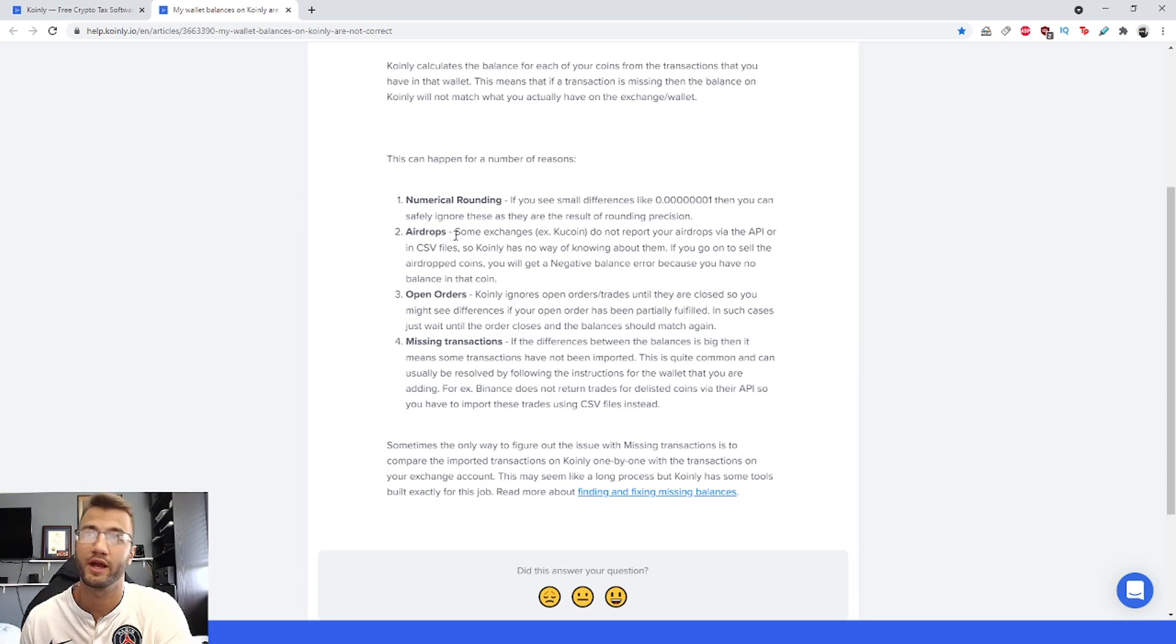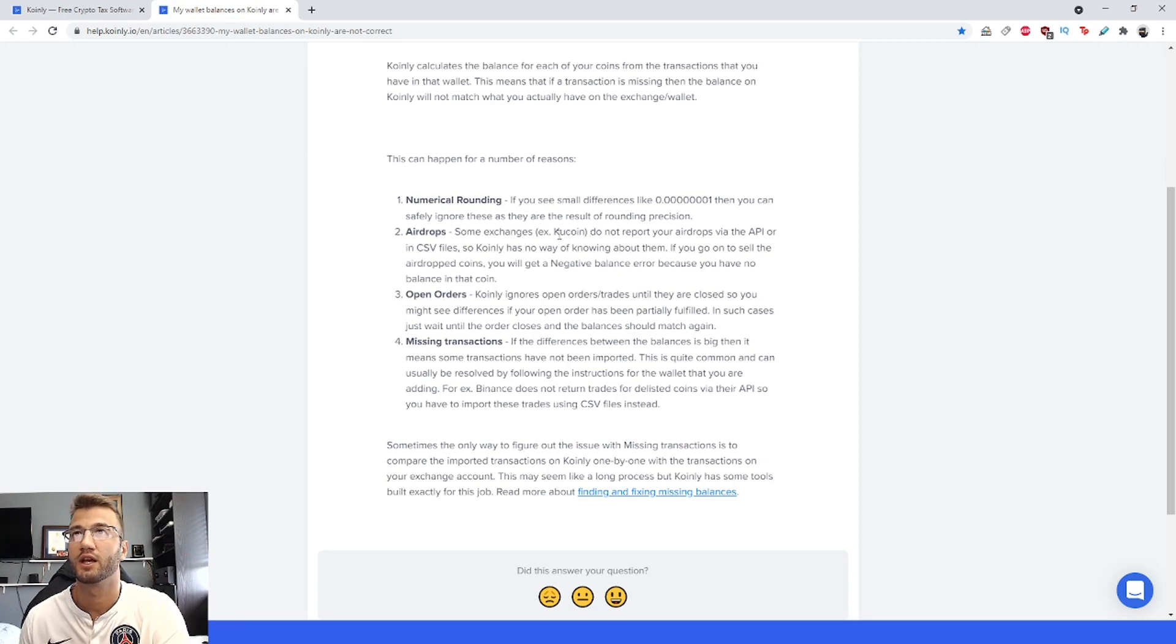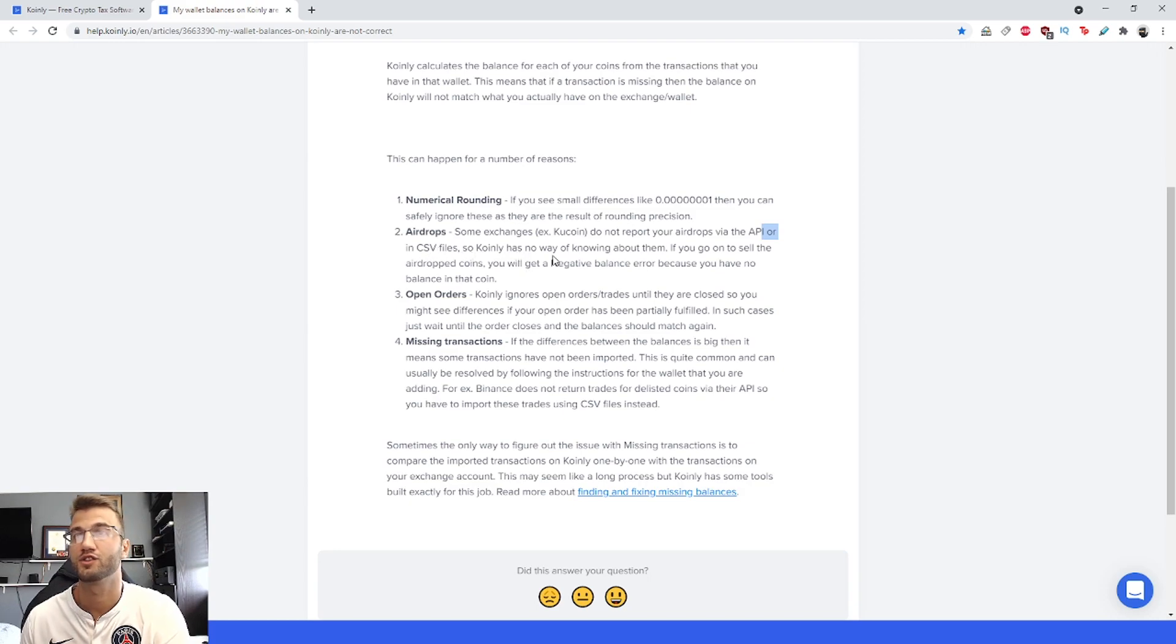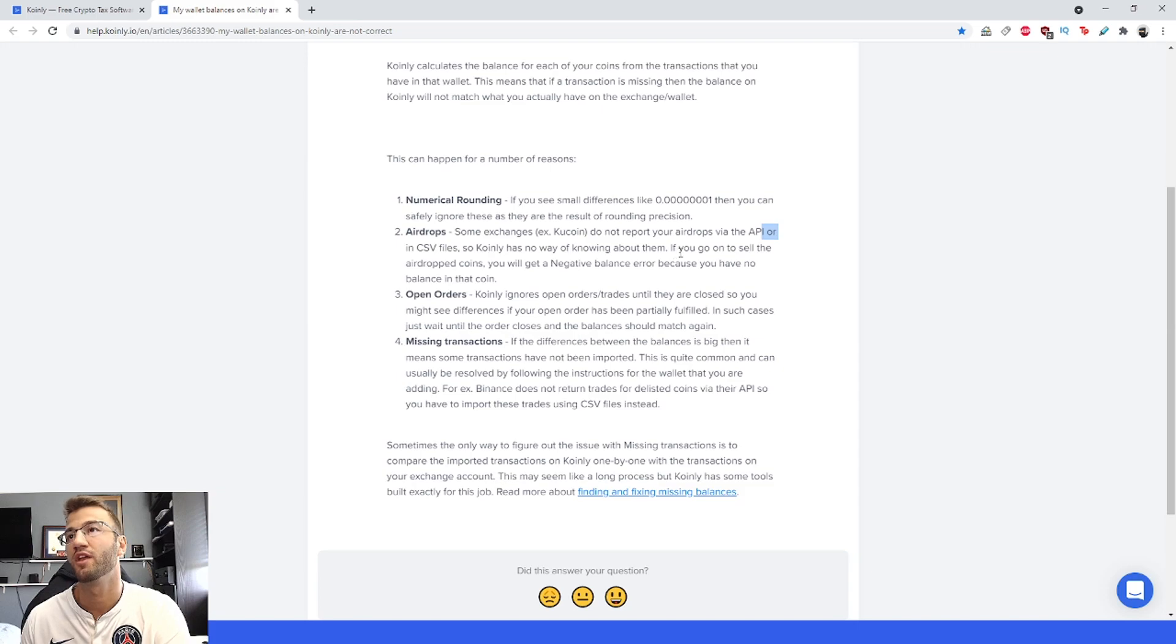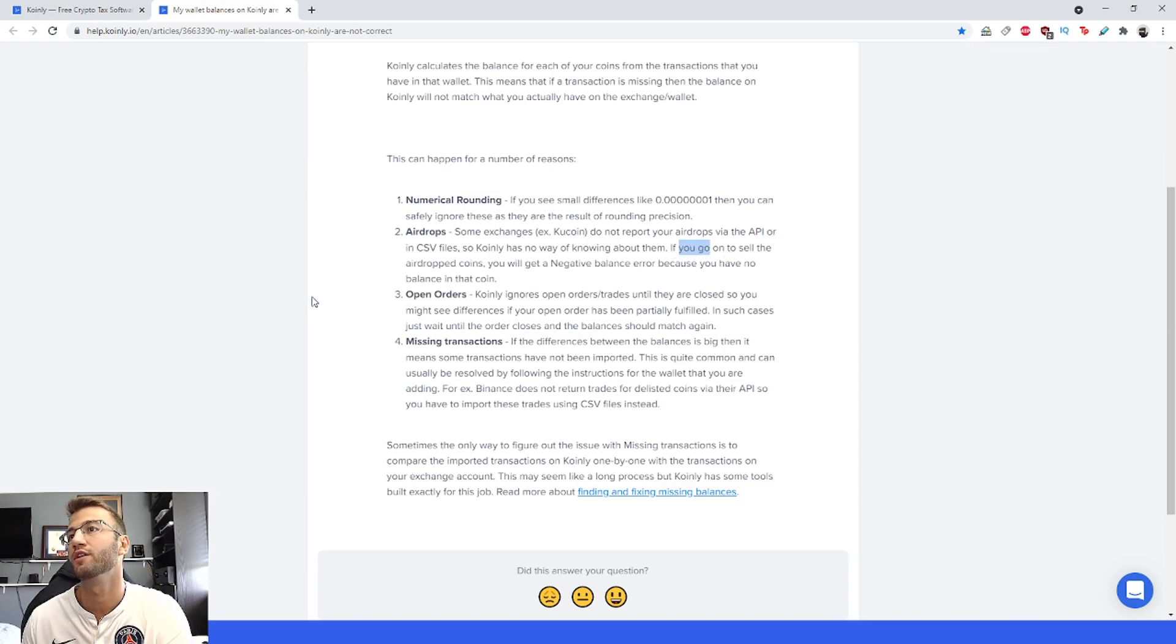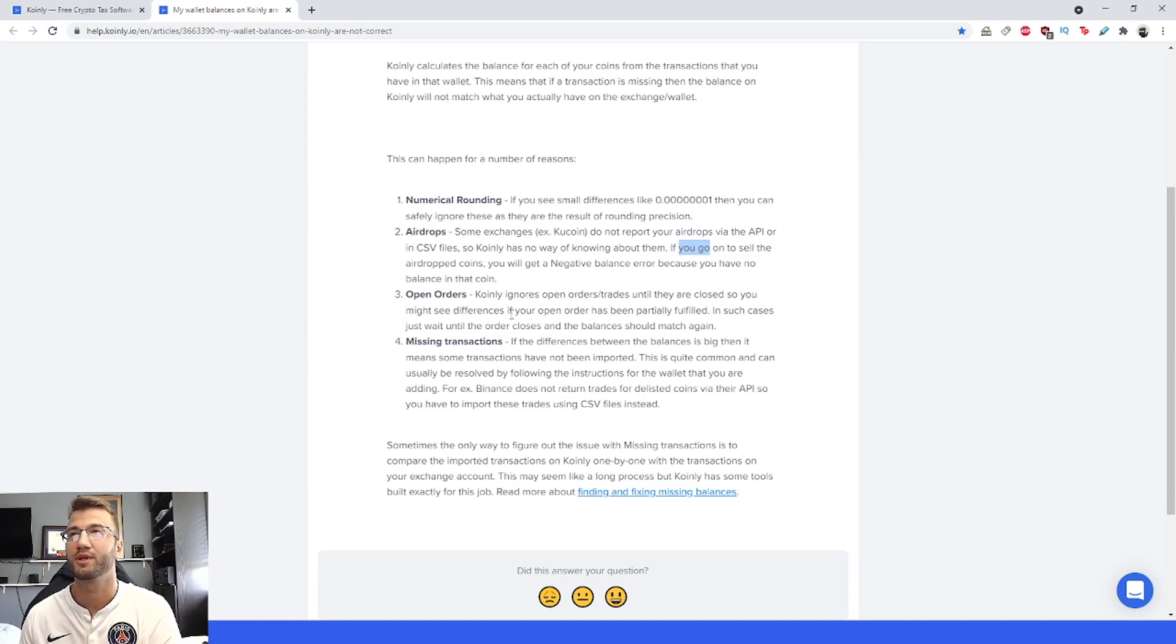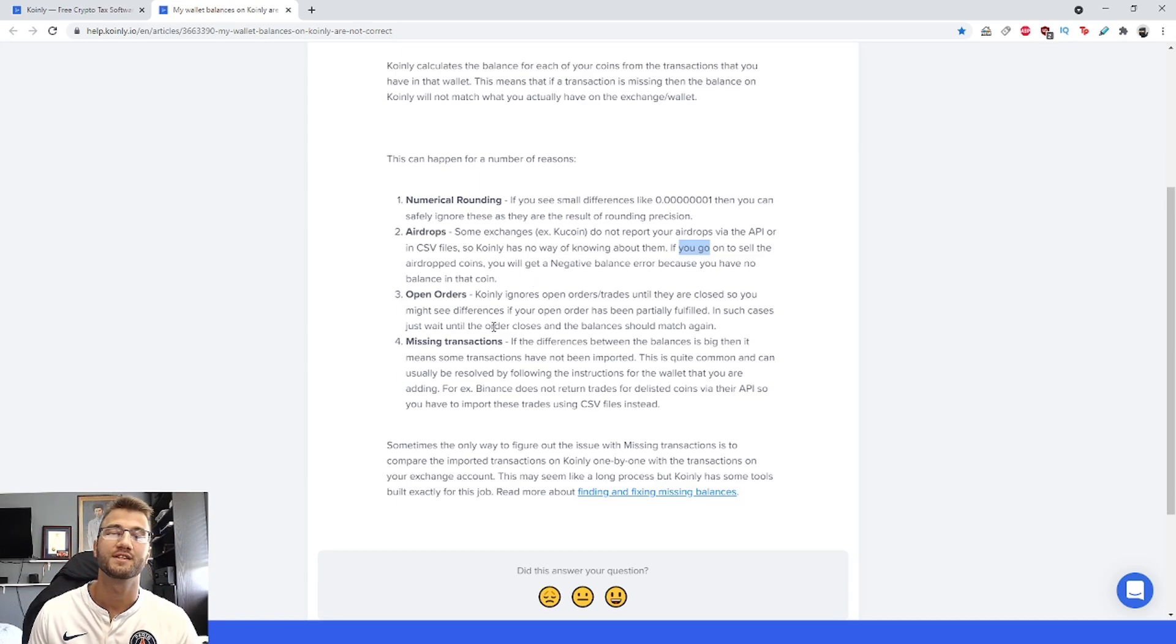Number two: airdrops. Some exchanges like KuCoin do not report your airdrops via the API or in CSV files, so Coinly has no way of knowing about them. If you go on to sell the airdrop coins, you can get a negative balance error because you have no balance in that coin.